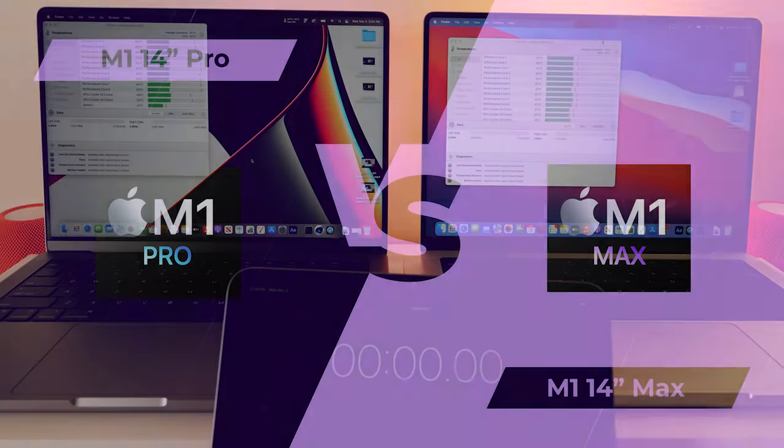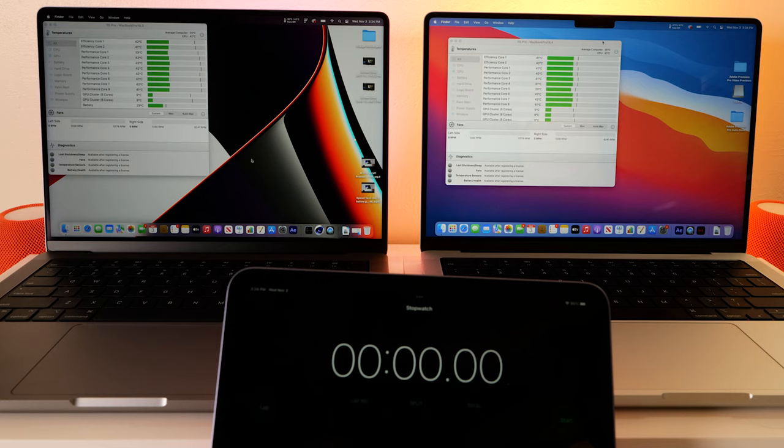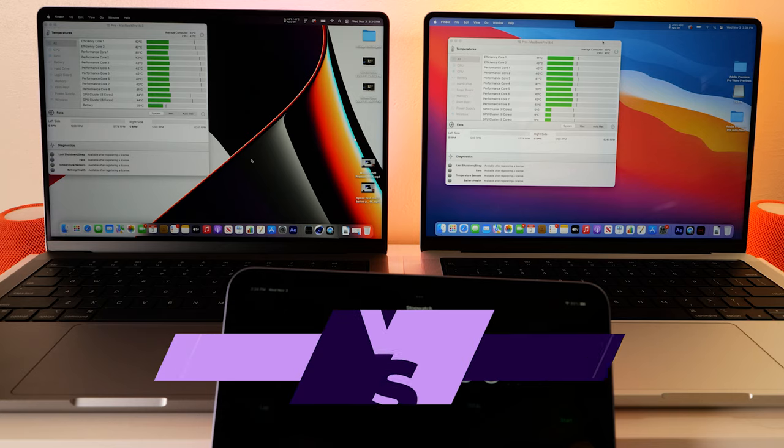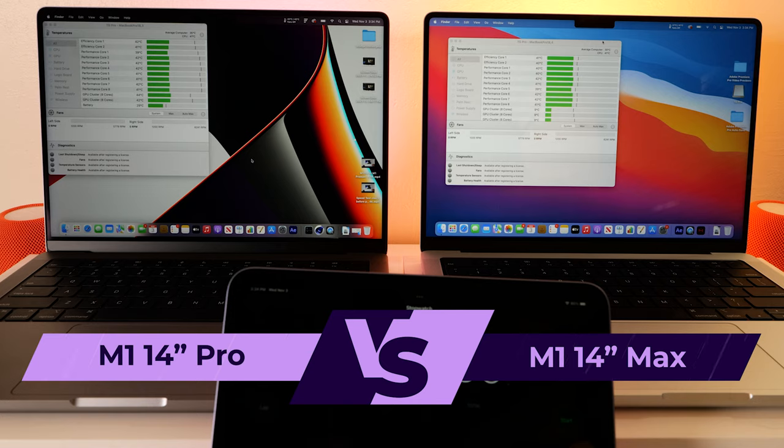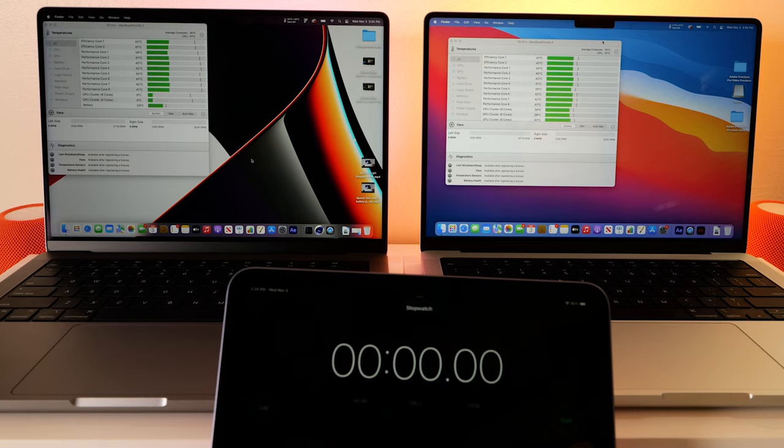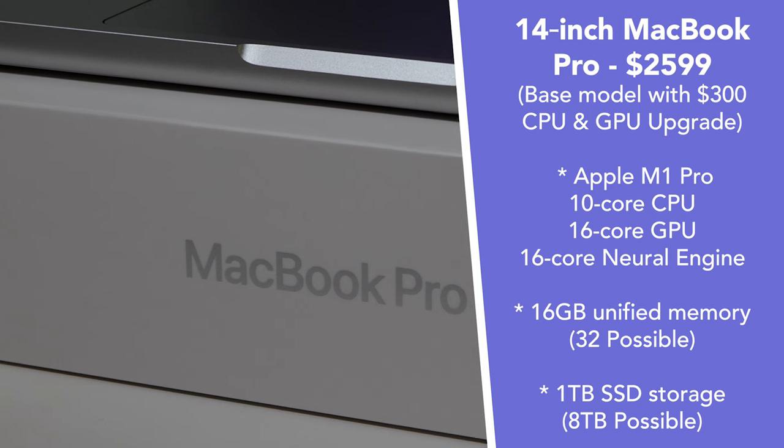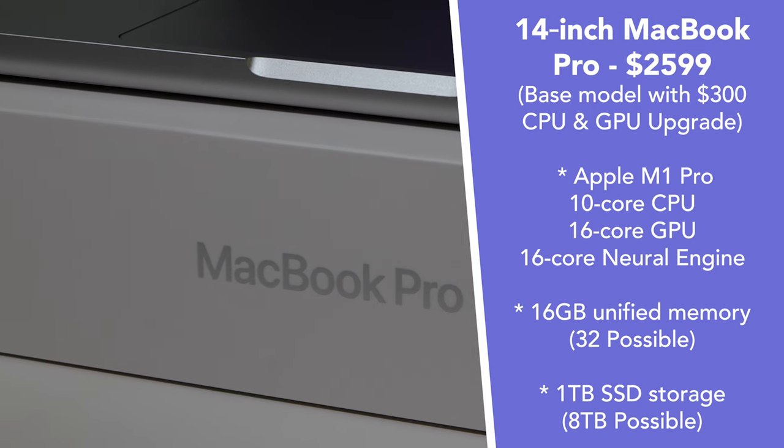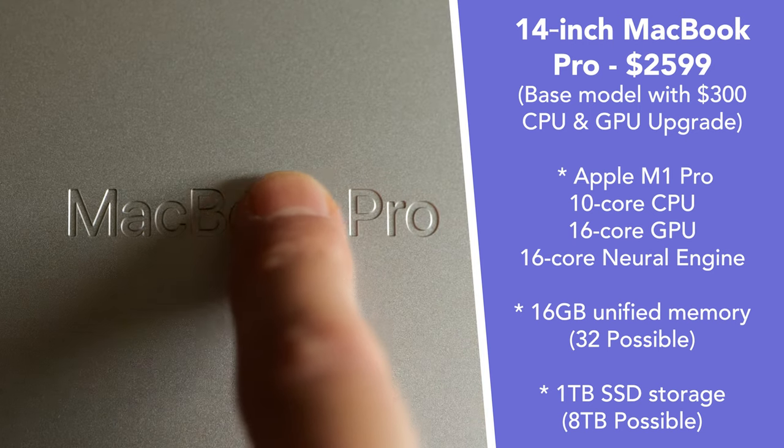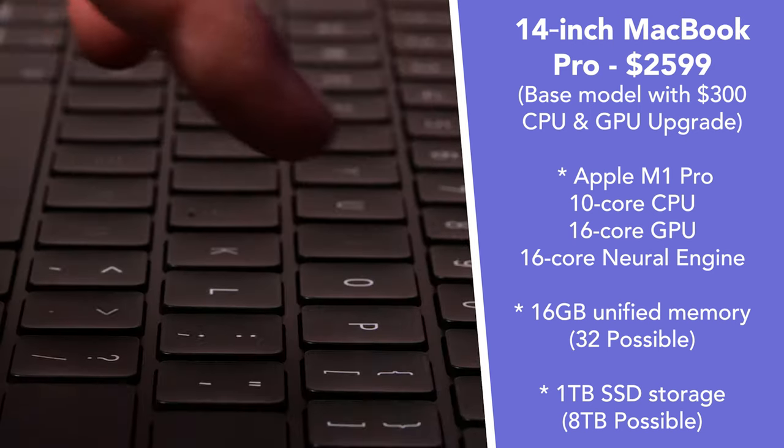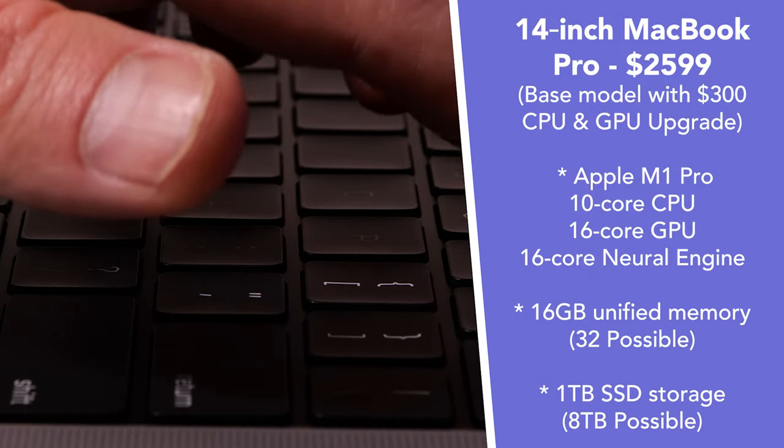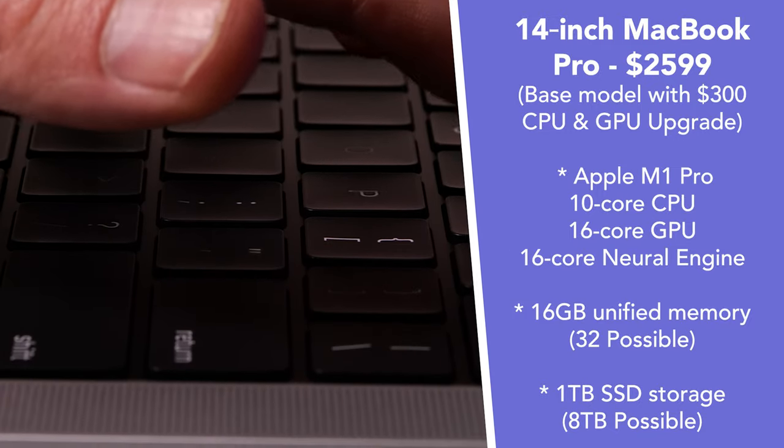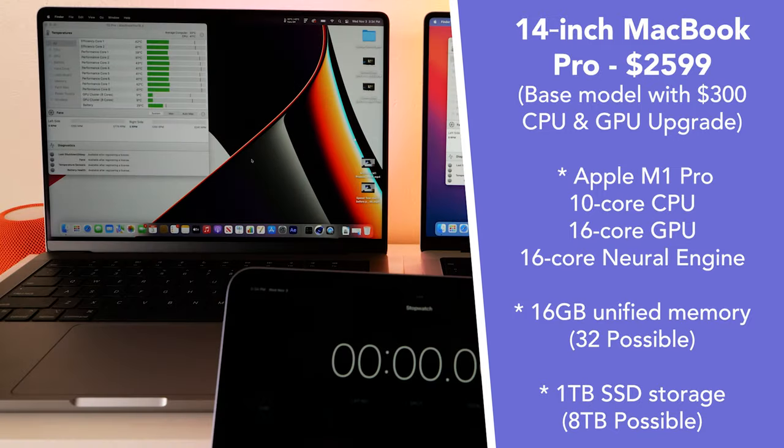Hey we're back with some more speed tests with the new Apple MacBook M1 Pro on the left and the M1 Max on the right. The Pro model on the left is pretty much the base model. It's got about an extra $300 of CPU and GPU added to it, but it's low on the RAM. It only has 16 gigabytes of RAM.